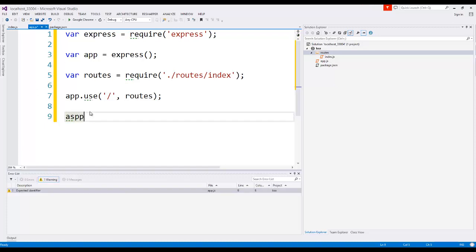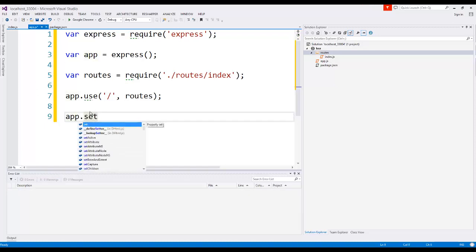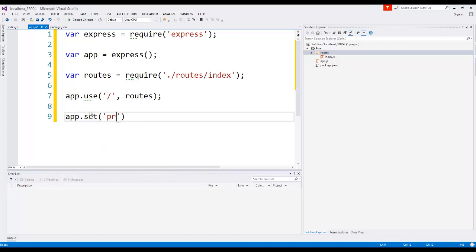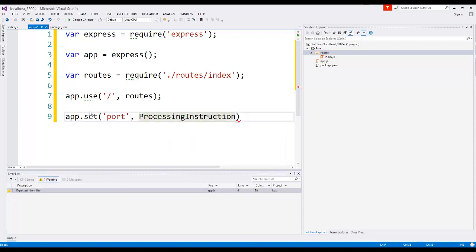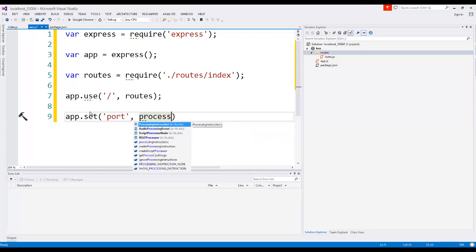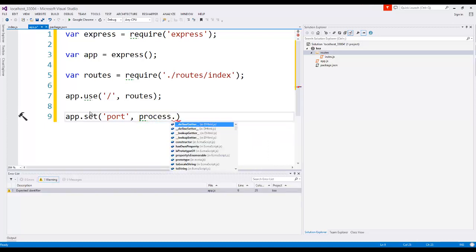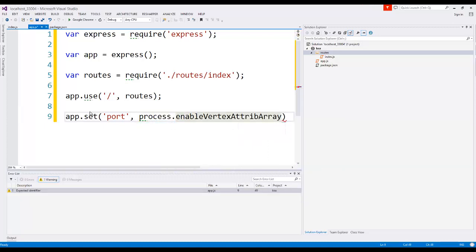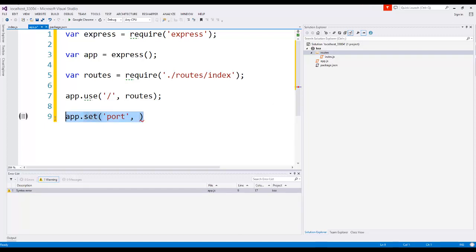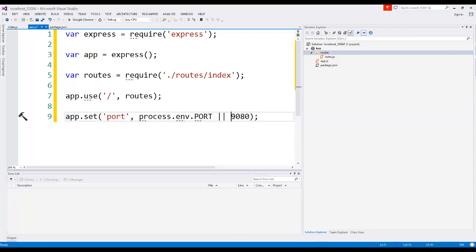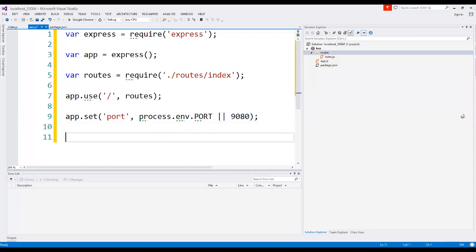Next thing we want to do is call app.set, and we're going to be setting the port that our application is going to be using. So the first argument, we say 'port', and then one of the... I'm not going to explain this part here. Just type this in for right now. We're going to tell this thing to listen on port 9080, and the reason why is you can put whatever port you want, but I have several applications, and that's just the port that I decided that I want the localhost application to listen to.